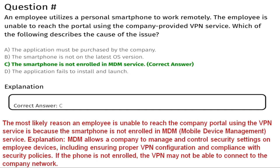Question seven: an employee uses a personal smartphone to work remotely and is unable to reach the portal using the company-provided VPN service. Which of the following describes the cause of the issue? Option A: the application must be purchased by the company. Option B: the smartphone is not on the latest OS version. Option C: the smartphone is not enrolled in MDM service. Option D: the application fails to install and launch. The correct answer is C. MDM allows a company to manage security settings on employee devices, including VPN configuration. If the phone is not enrolled, the VPN may not be able to connect to the company network.